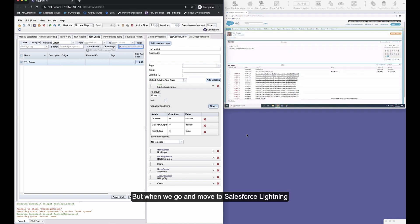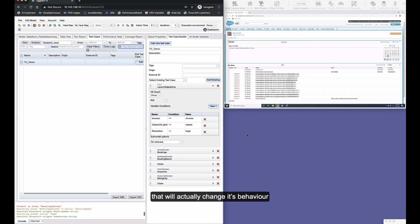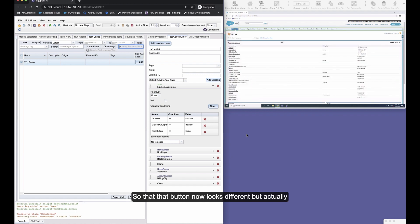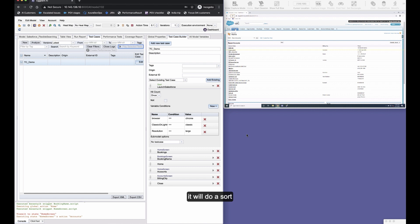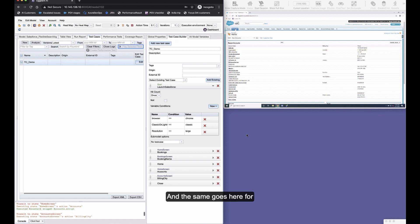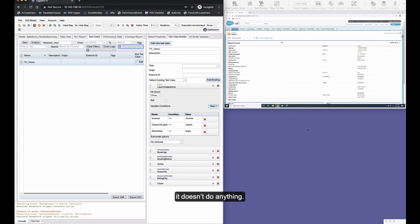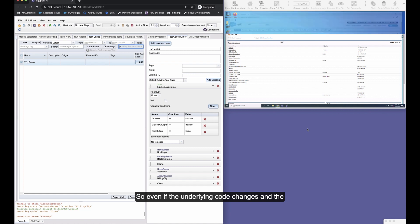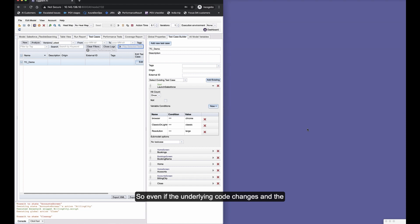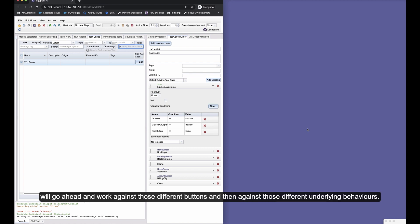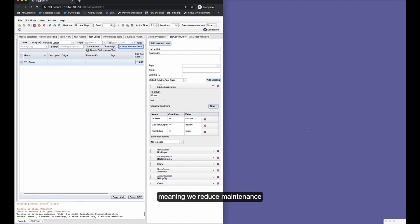Now in this case that doesn't actually do anything—it's just a header and it doesn't have any sorting functionality. But when we move to Salesforce Lightning, that will actually change its behavior so that that button now looks different but actually will do a sort on that particular column. And the same goes here for billing city—as you can see there, it doesn't do anything. So even if the underlying code changes and the underlying behavior changes, our exact same snippets will work against those different buttons and those different underlying behaviors, meaning we reduce maintenance and allow your test to continue.